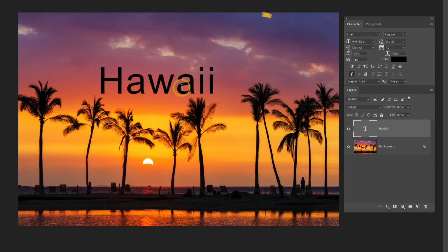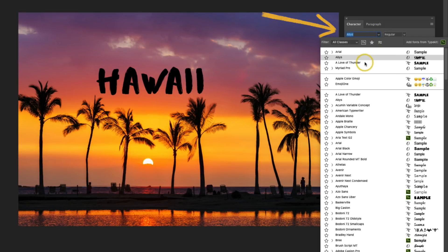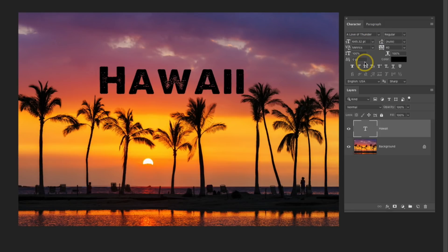Now I'm going to change my font, so I'm going to go over to my Character panel, and I'll select one of these fonts in the list.